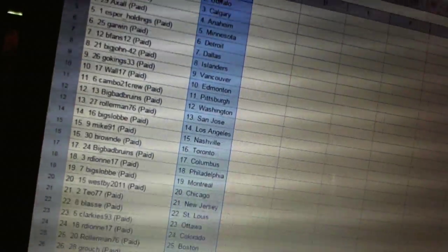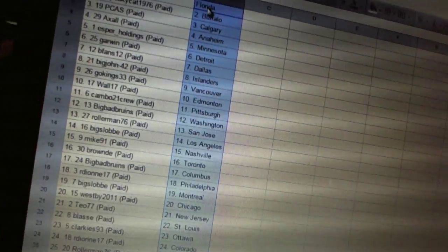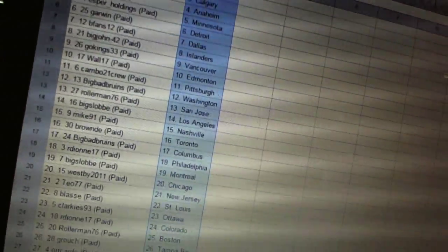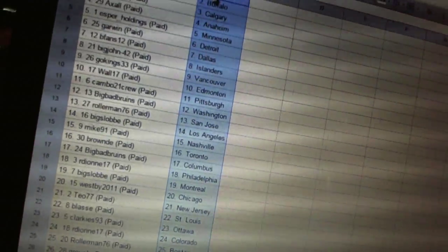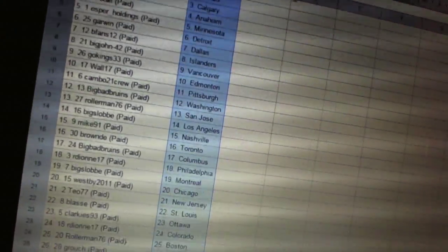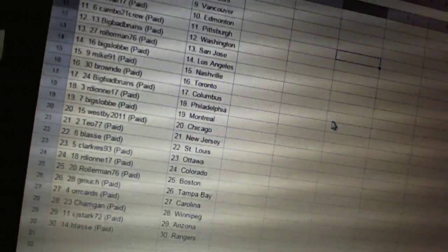B-Fans 12 is Dallas. Big John 42 is the Islanders. Go Kings 33 is Vancouver. Wall 17 is Edmonton.